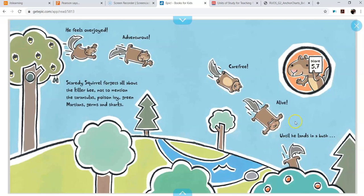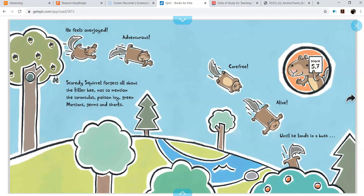Scaredy Squirrel forgets all about the killer bee, not to mention the tarantulas, poison ivy, green martians, germs, and sharks. Well, that's good. So he seems like once he got out of his tree, he didn't mind it.